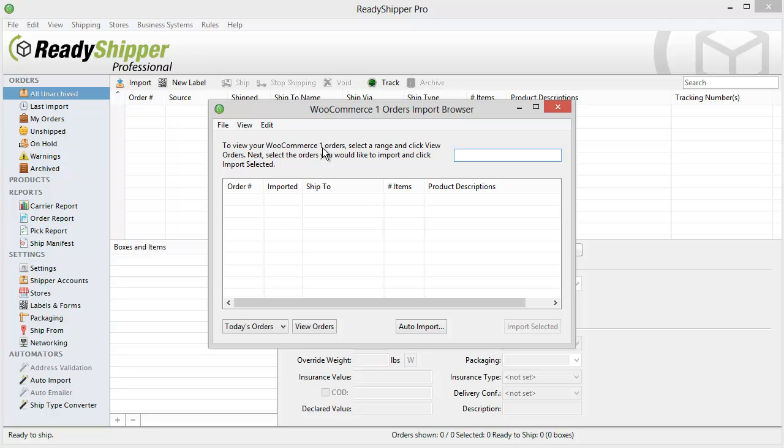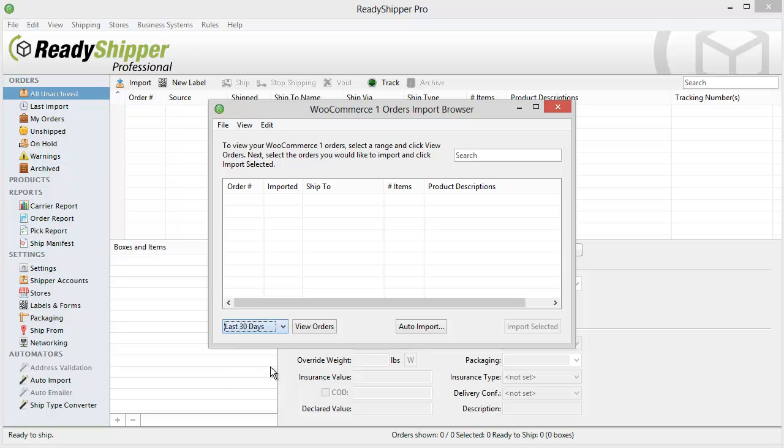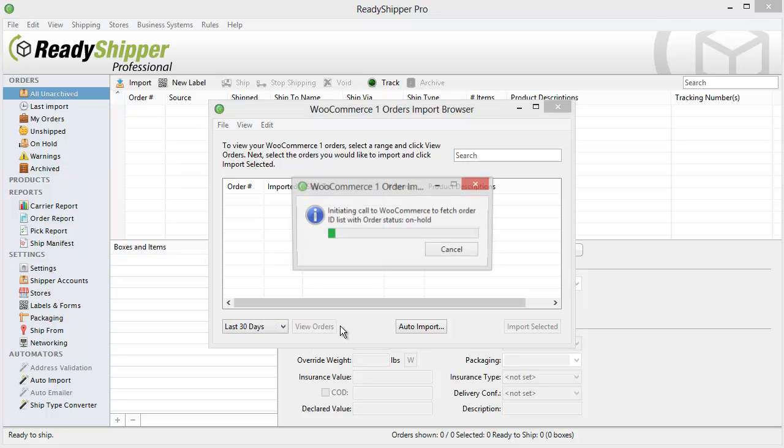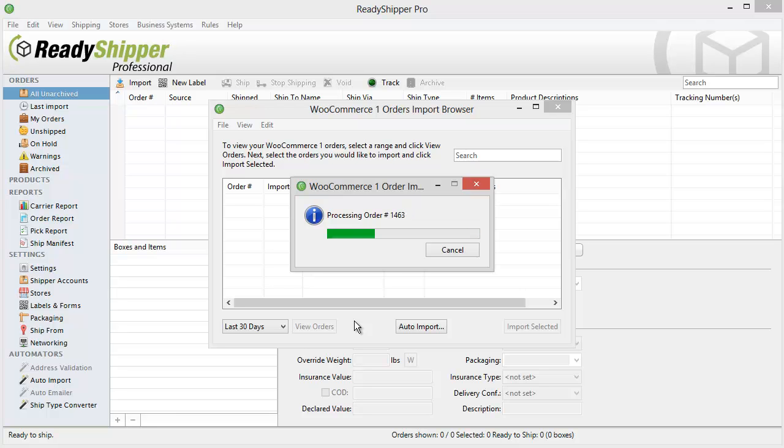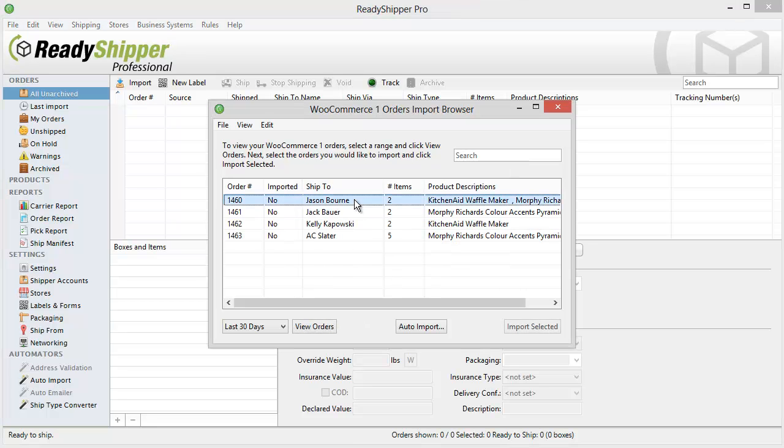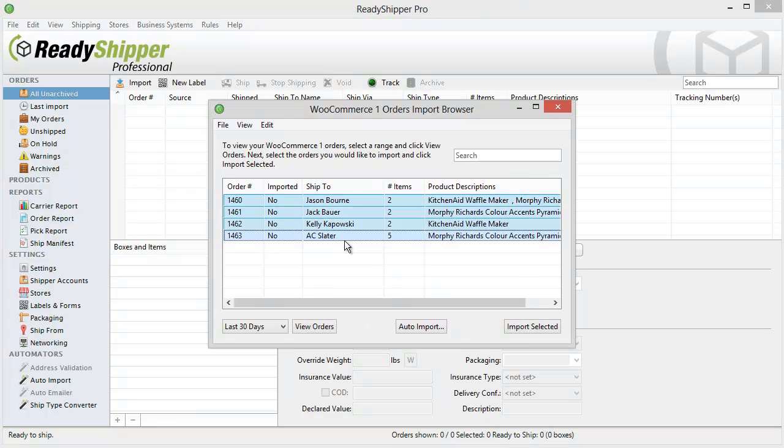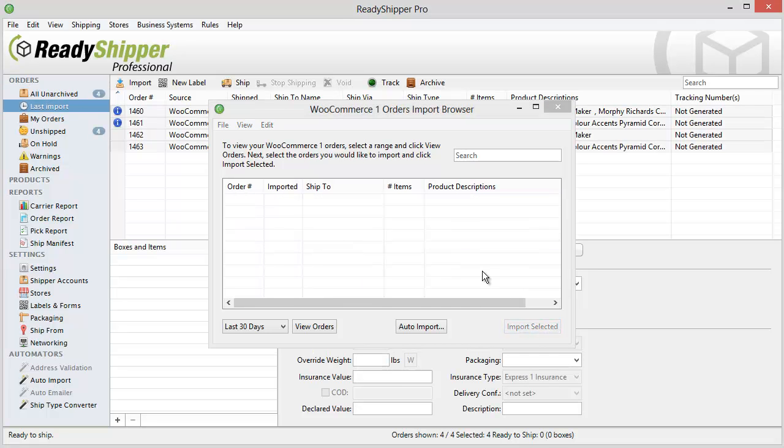From the import browser, there are two ways to import. The first is On Demand. You can select either today's orders, last three days, all the way back to two years ago, choose your time frame, and then click View Orders. ReadyShipper will go out and find any orders in that time frame with the order statuses that you've signified and give you a list of them on the import browser. Simply select them all and click Import Selected to bring them into the main screen of ReadyShipper.